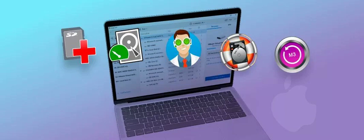In this article, we will explore some of the best data recovery tools for Mac, discussing their features, benefits, and what sets them apart from the rest.